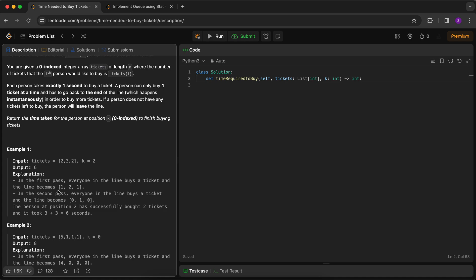In the first pass, everyone in the line buys a ticket and the line becomes one, two, one. In the second pass it becomes zero, one, zero - subtracting one from each value. Since k equals two, our zeroth index gets its two tickets after six seconds.